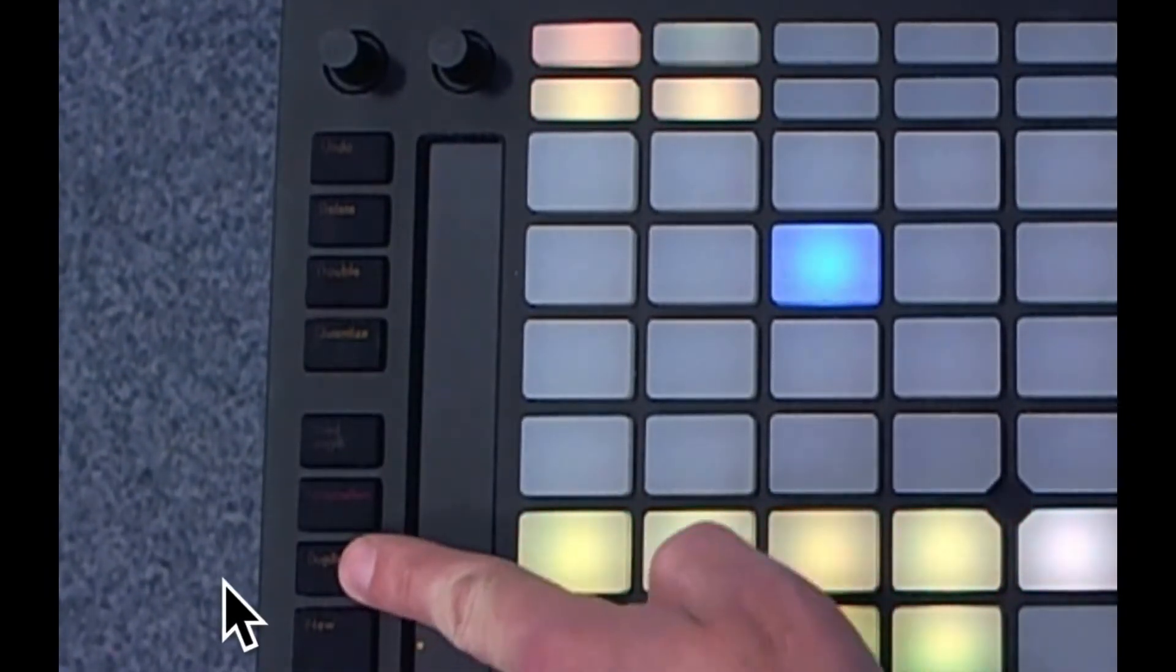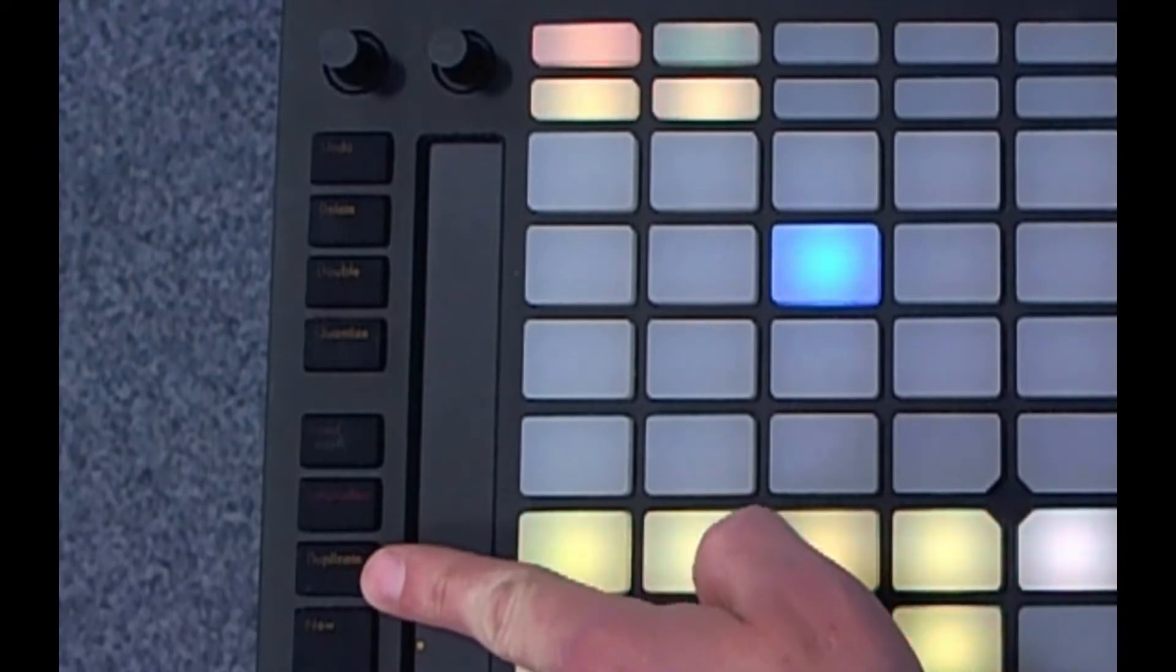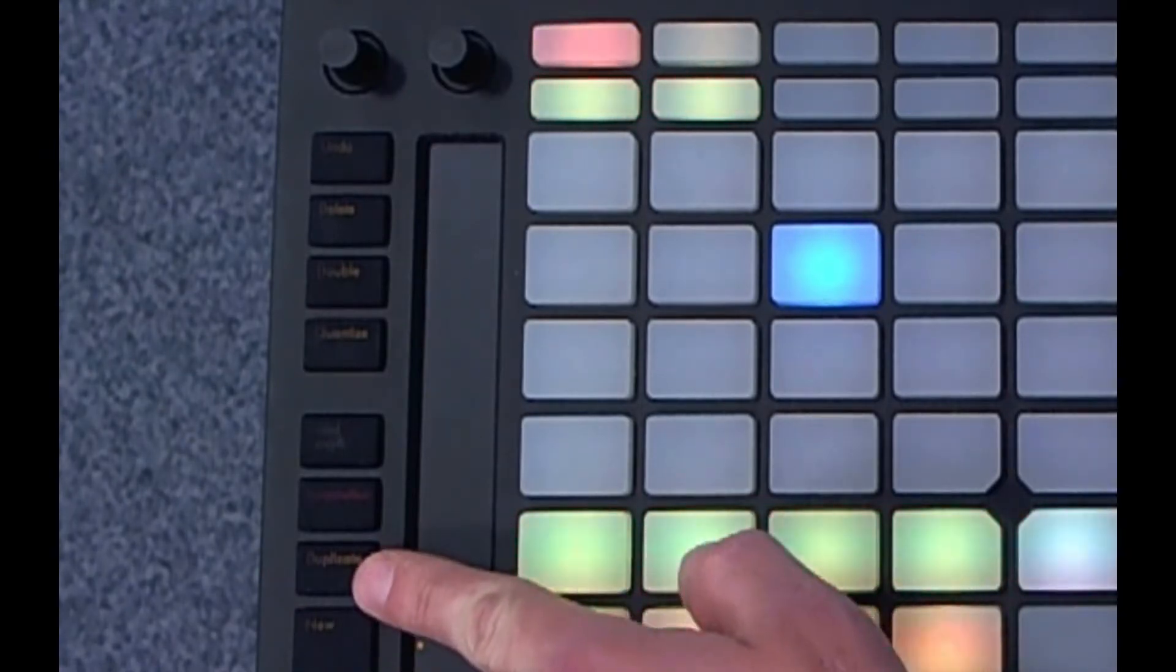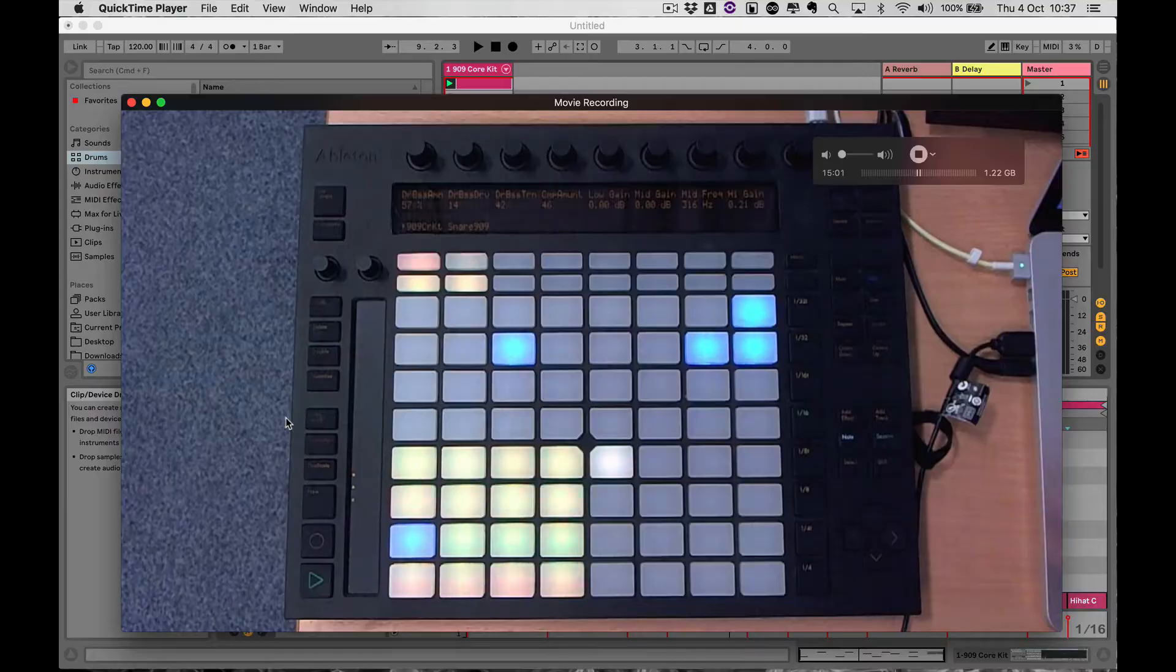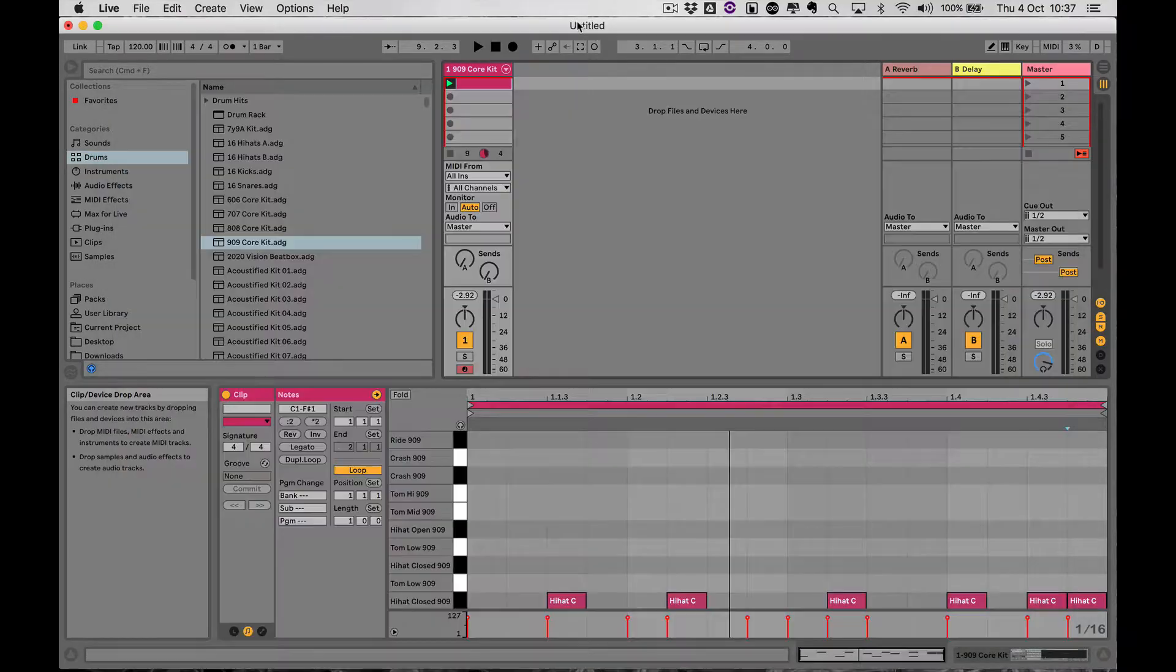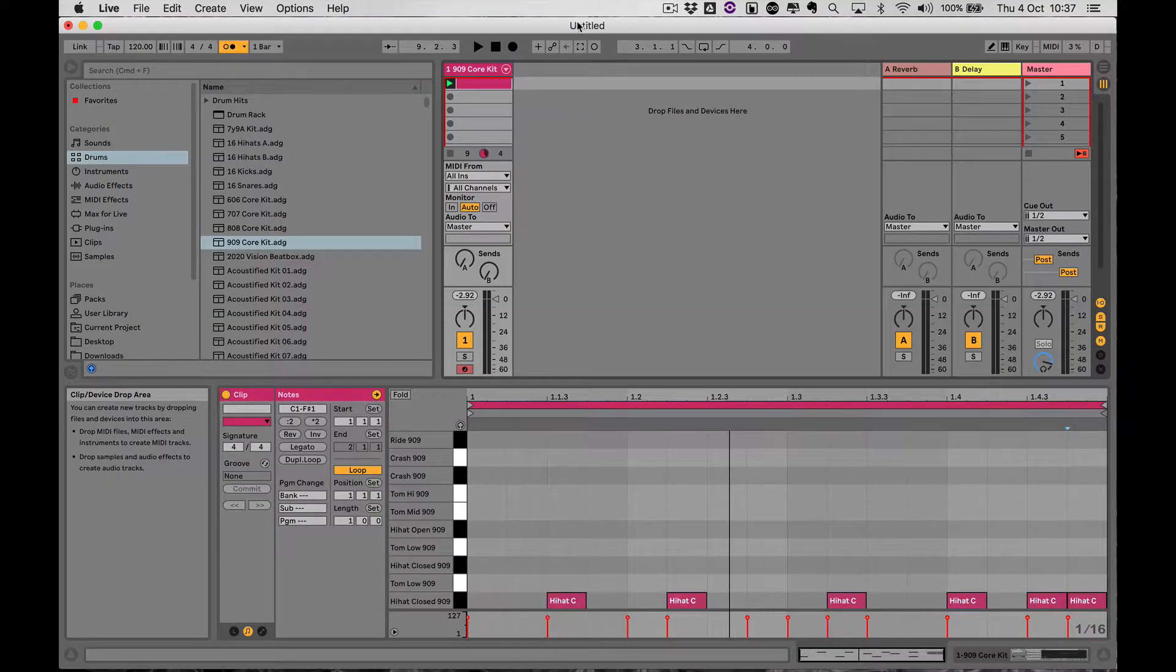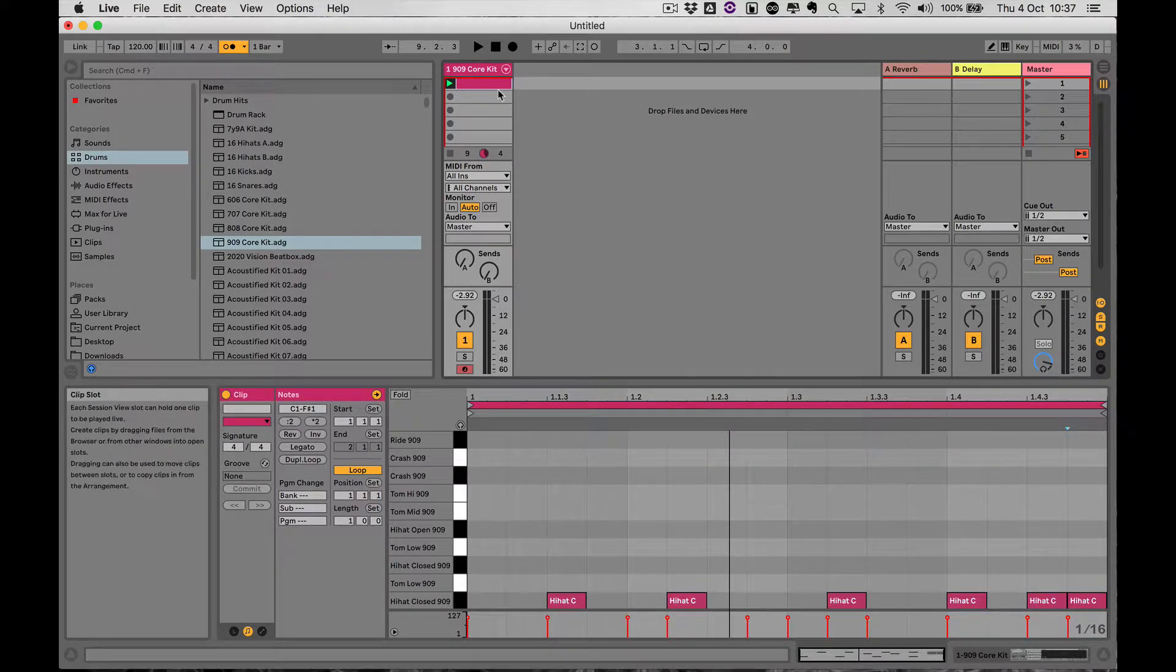One of the things you can do is duplicate, so it's just above the new button. I'm just going to run the sequencer and then I'll press the duplicate button and watch what happens here.